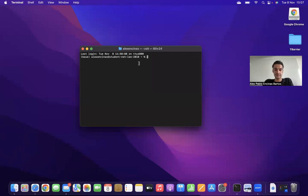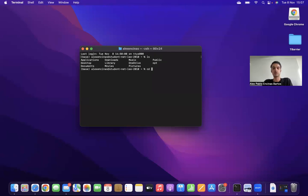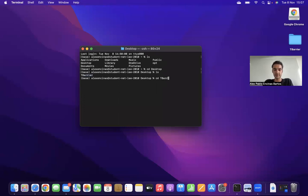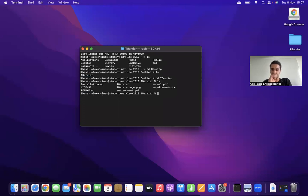For that, we need to go to the tbearer folder. The folder is in the desktop, so I need to go cd desktop, and you see that now I'm in the desktop, and the tbearer folder is in the desktop, so now I need to go inside this tbearer folder, cd tbearer. And now I'm inside this tbearer folder.